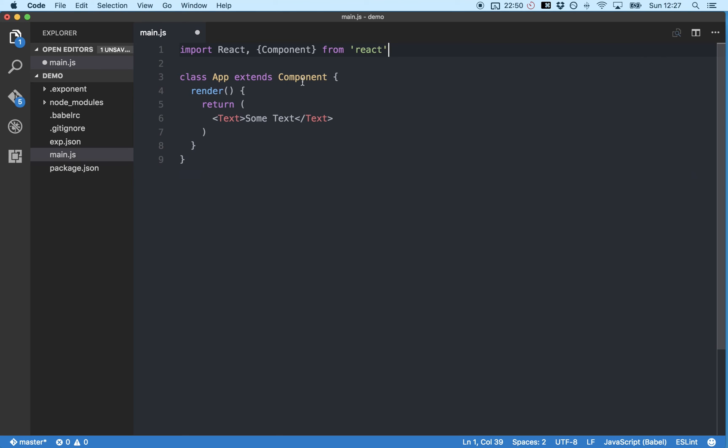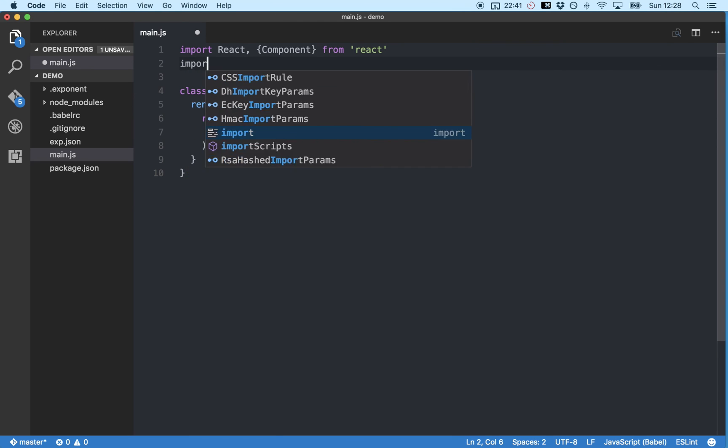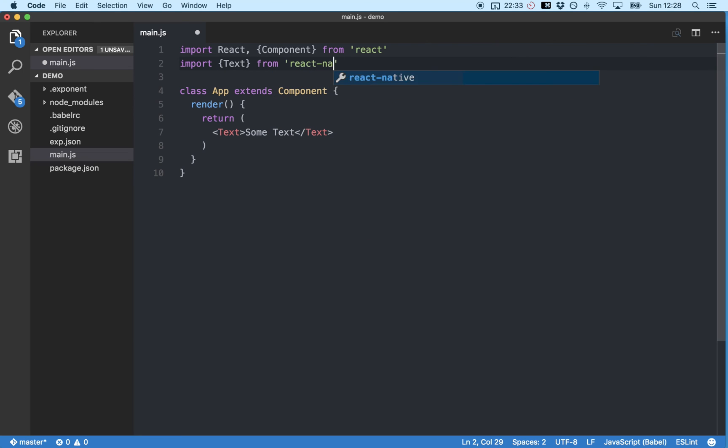You can see here we're using the mustache brackets to import the component module and a module is just a chunk of code. So next we'll import the text component by typing import mustache brackets text from React Native which imports the React Native text component code by name.